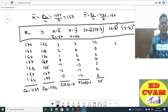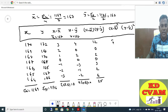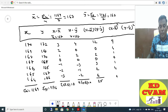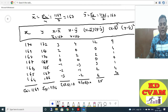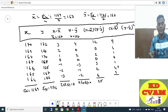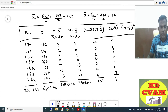Now X minus X-bar whole square: 3 squared is 9, 2 squared is 4, 1 squared is 1, 0 squared is 0, minus 1 squared is plus 1, minus 2 squared is plus 4, minus 3 squared is 9. Total sigma is 9 plus 4 plus 13, that is 28.